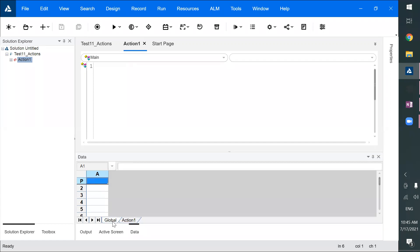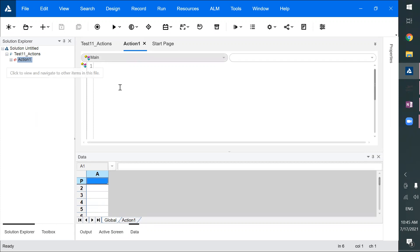Actions are logical components which can be executed individually or called from other tests. In UFT, by default when you create a test it creates Action One and an Action One data table. The global data table represents the test, and I'll explain how the data controls the action execution. Let's first see how UFT suggests creating tests.